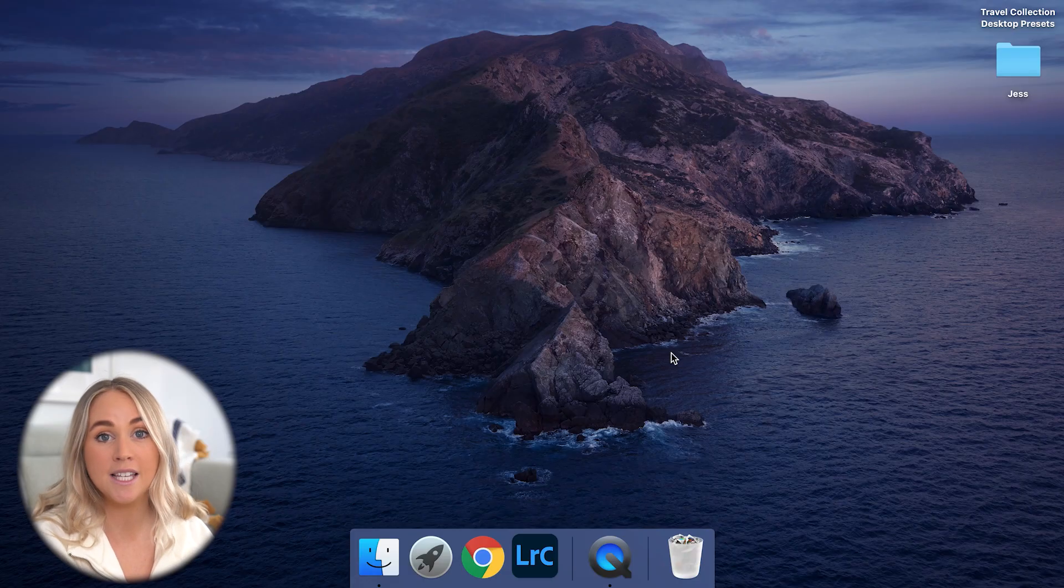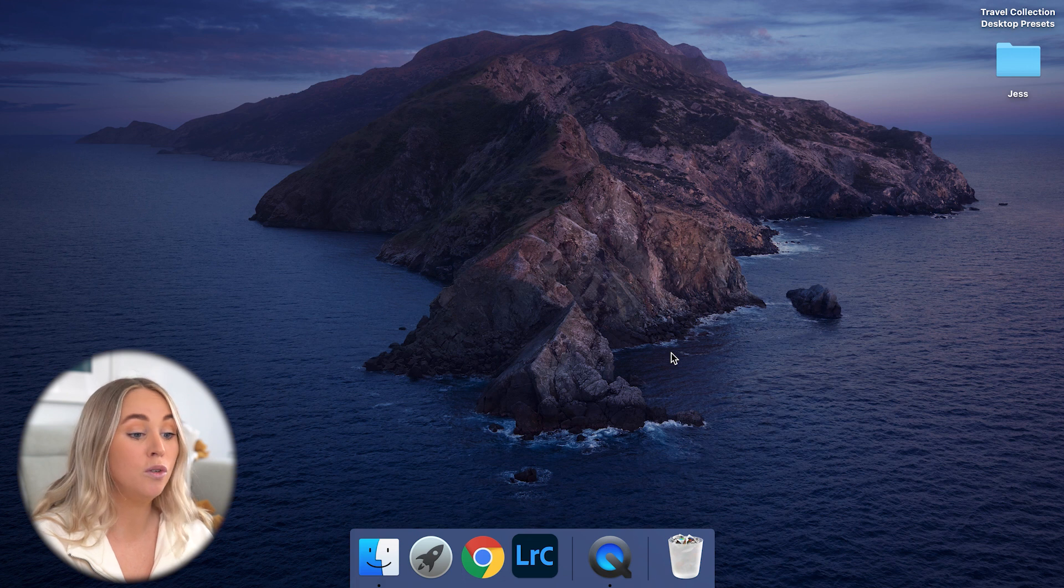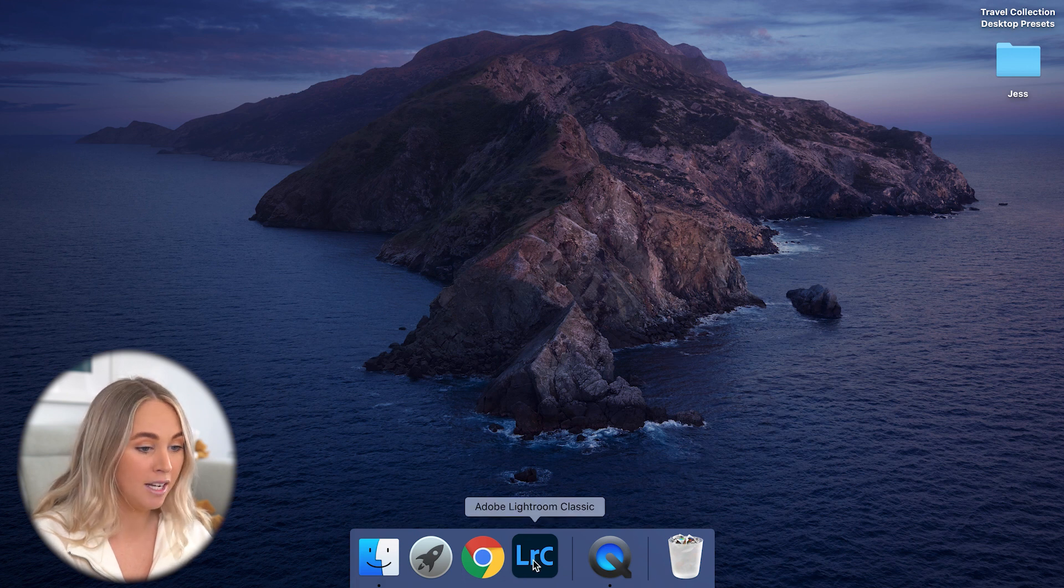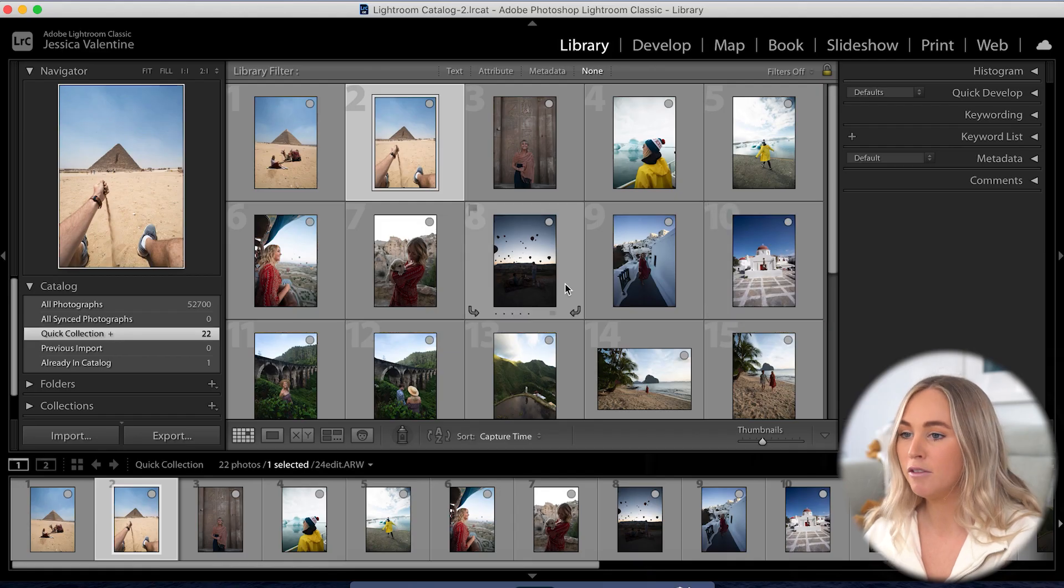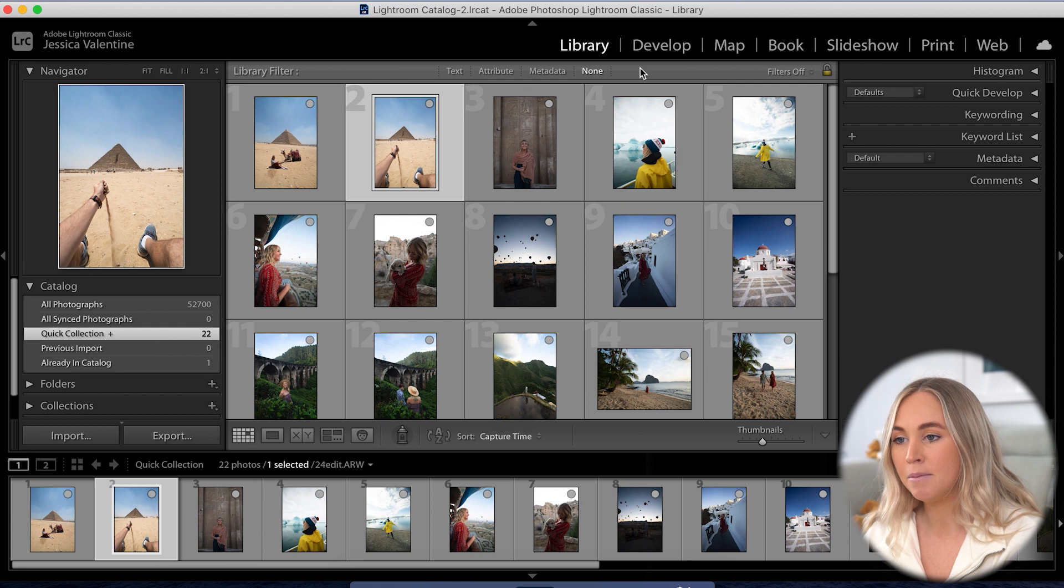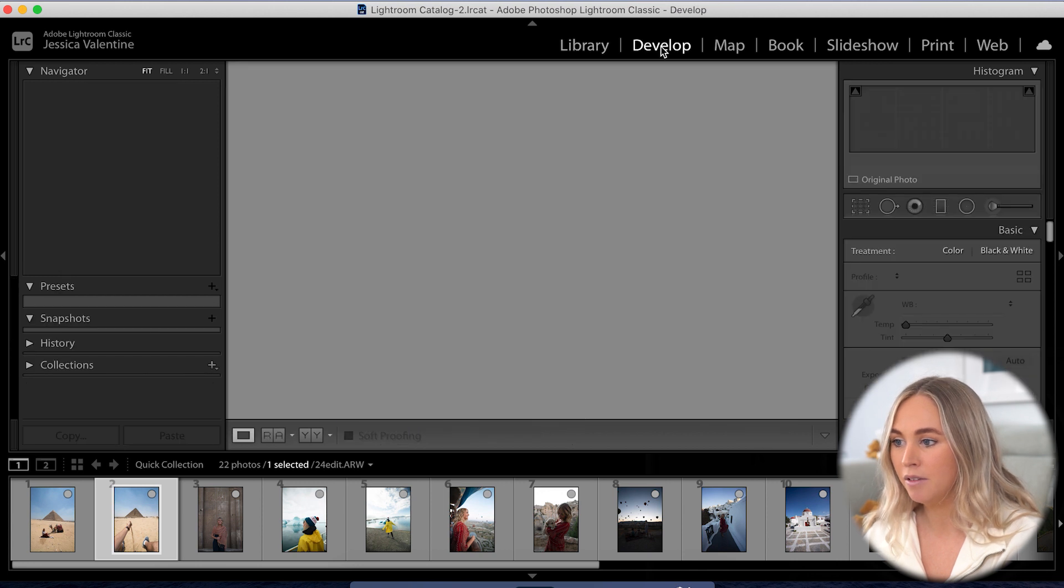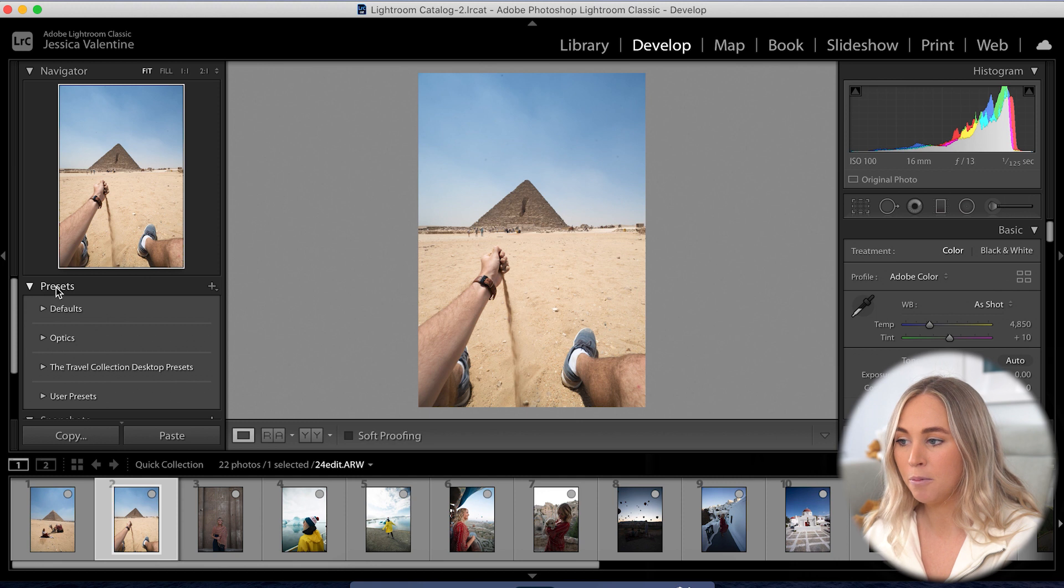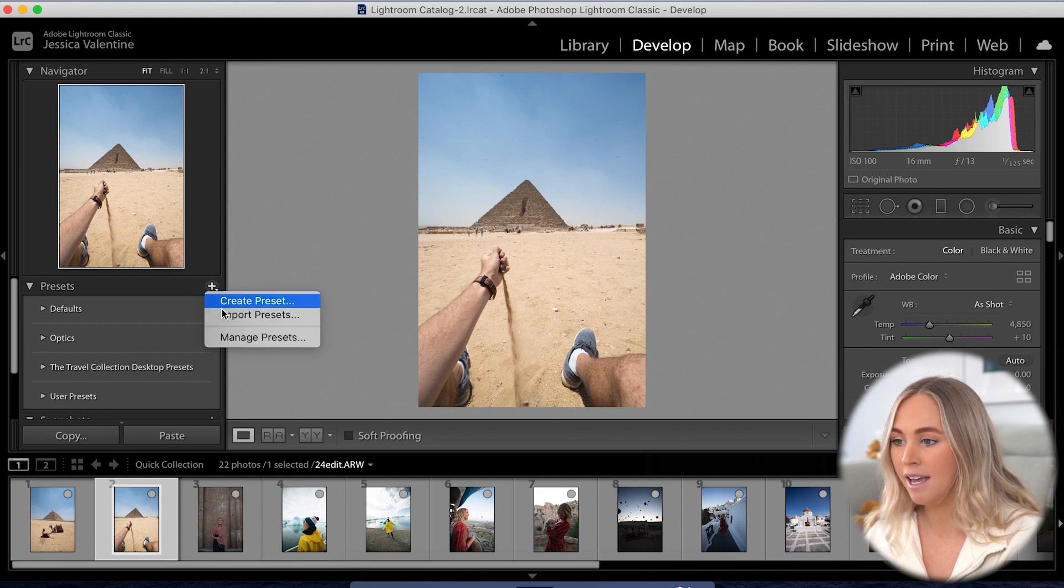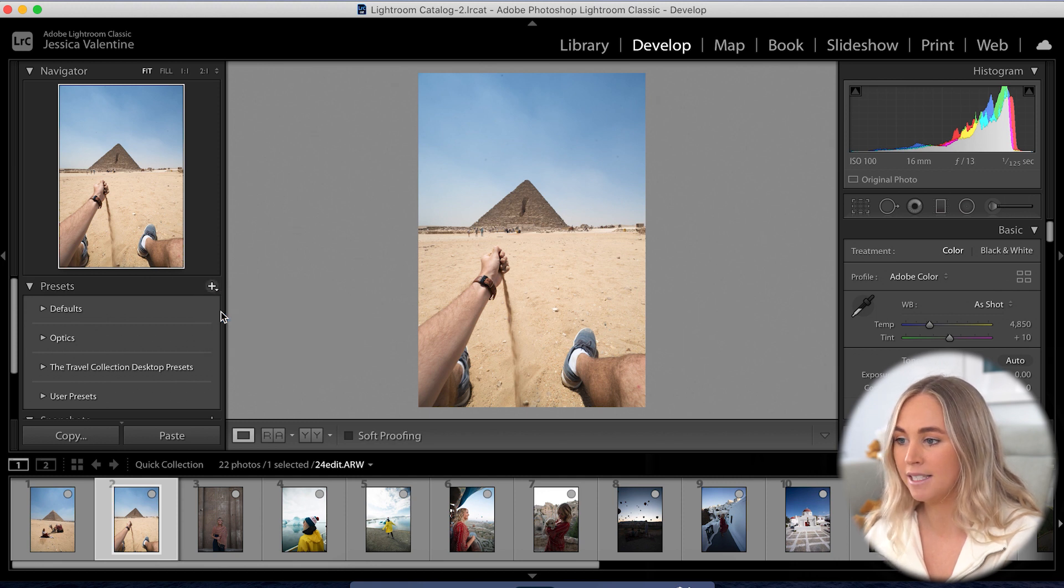The first thing I'll show you is how to install your presets. You need to open up Lightroom, and once Lightroom is open you need to come up here and click Develop. Then over on the left you'll see the word Presets. If you click the plus sign and Import Presets...